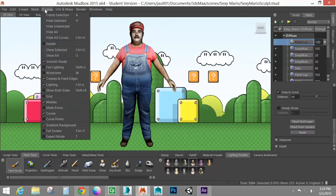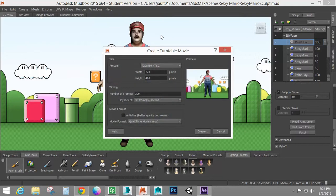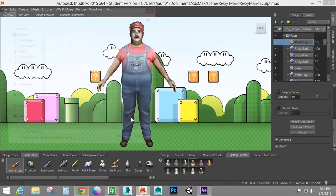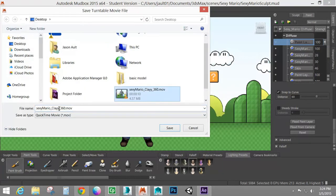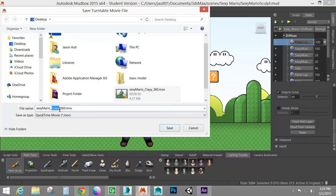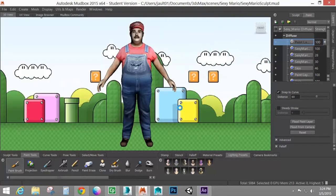So I'll go to render, create turntable movie, create and call this one normal. Just realized I spelled that wrong before. What's up with my keyboard? Normal. And save.